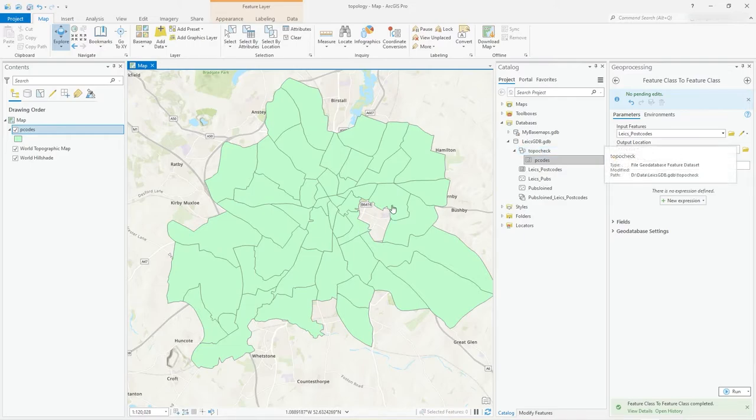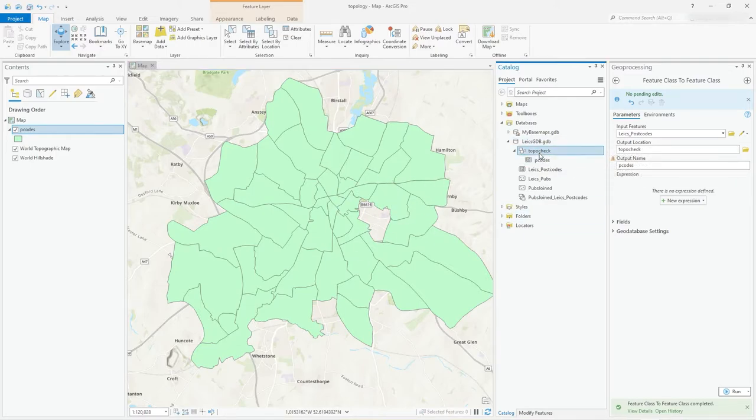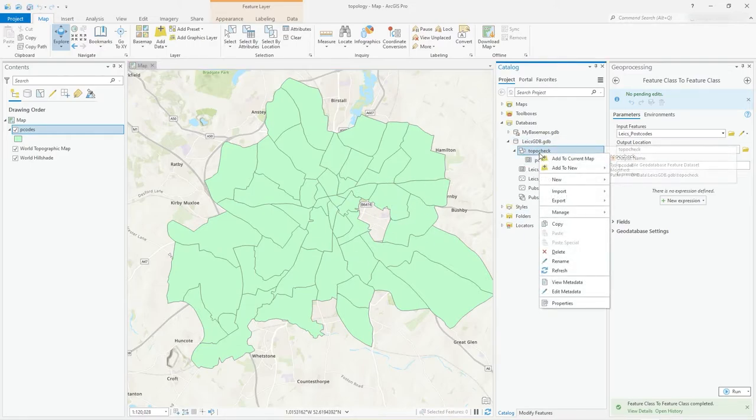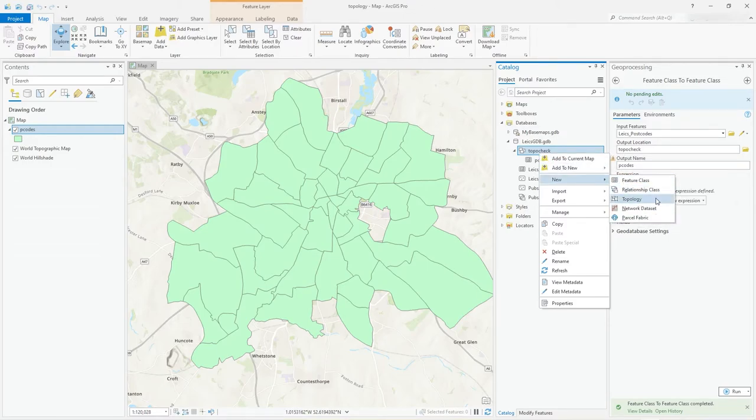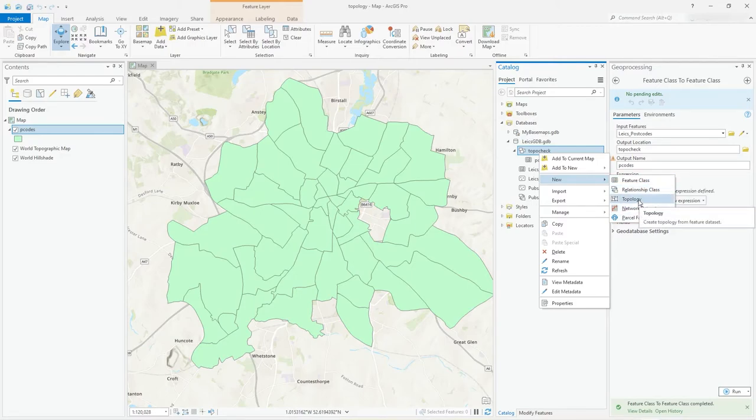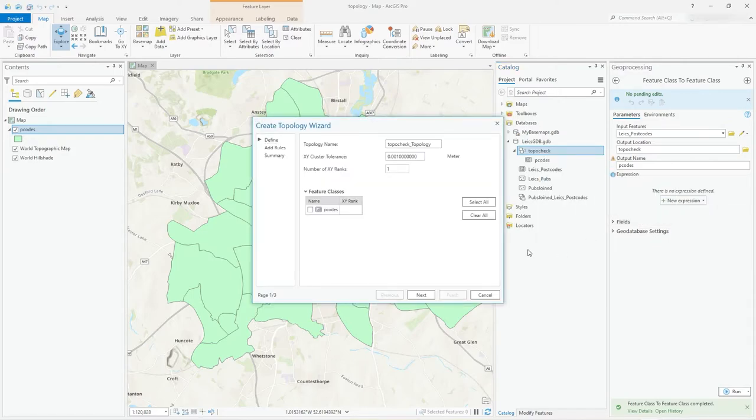You can understand how it all fits together. In order to do a topology rule set, you right-click on your data set and say new topology. You can see how there's other things you can add as well into this feature data set which aren't available at the geodatabase level.